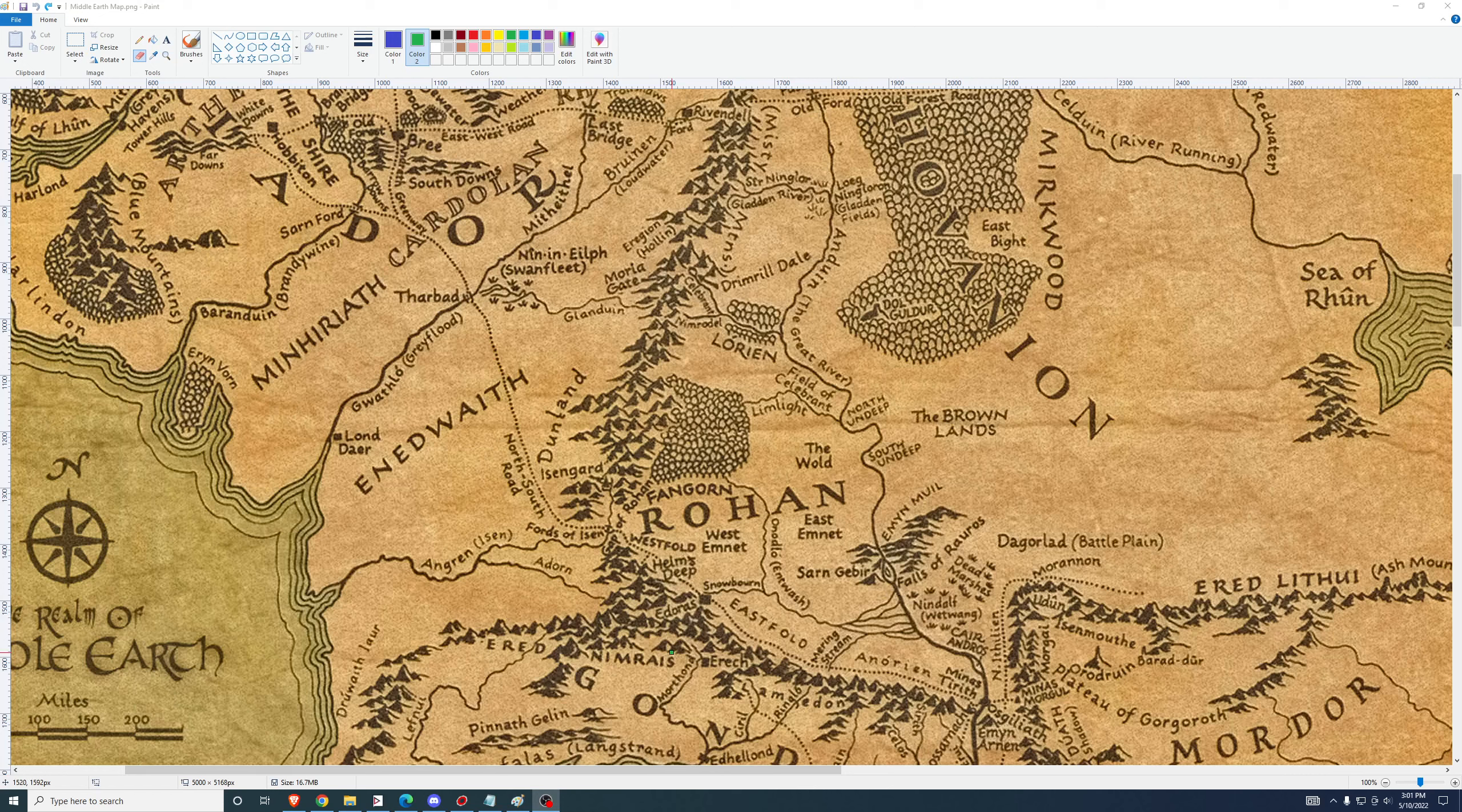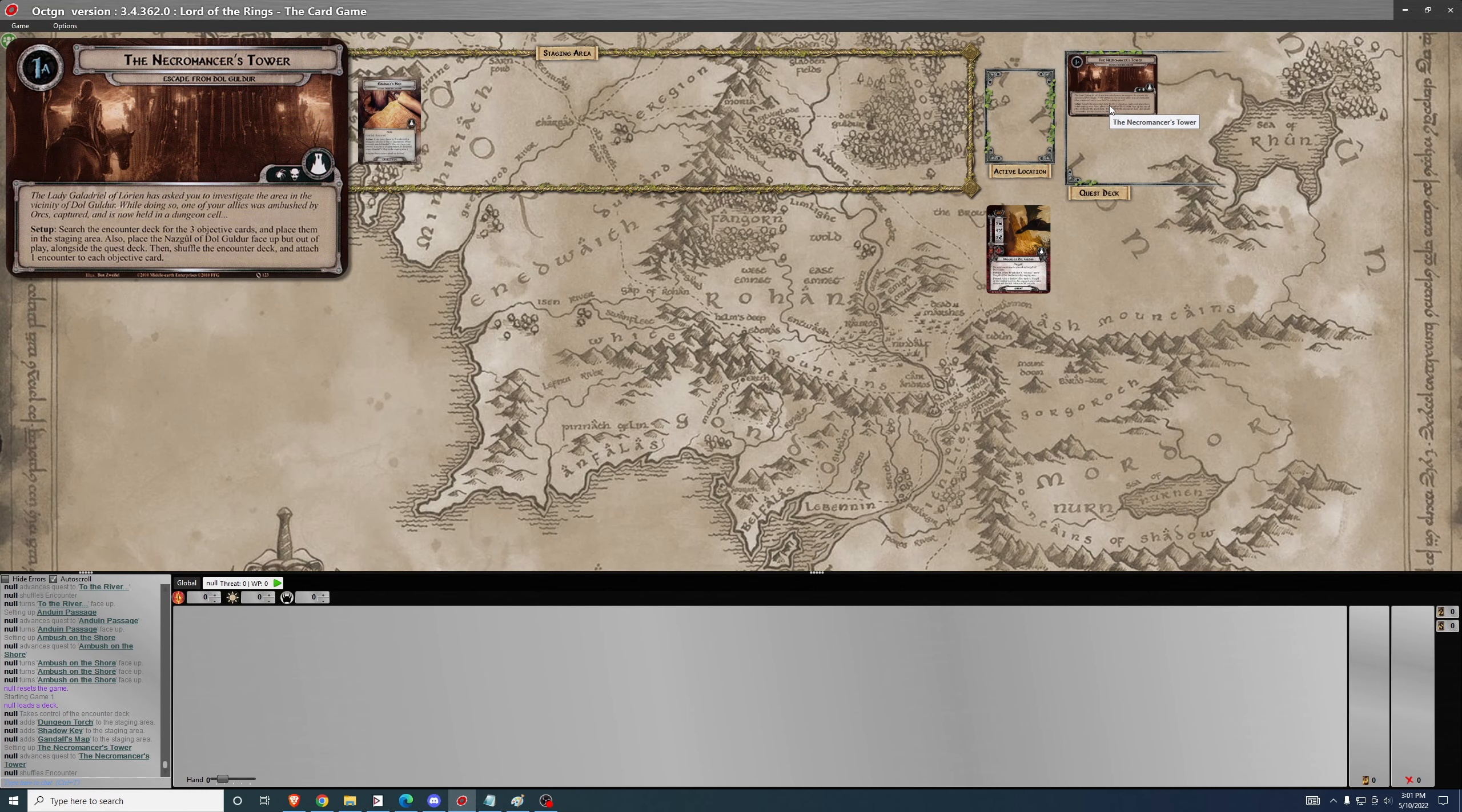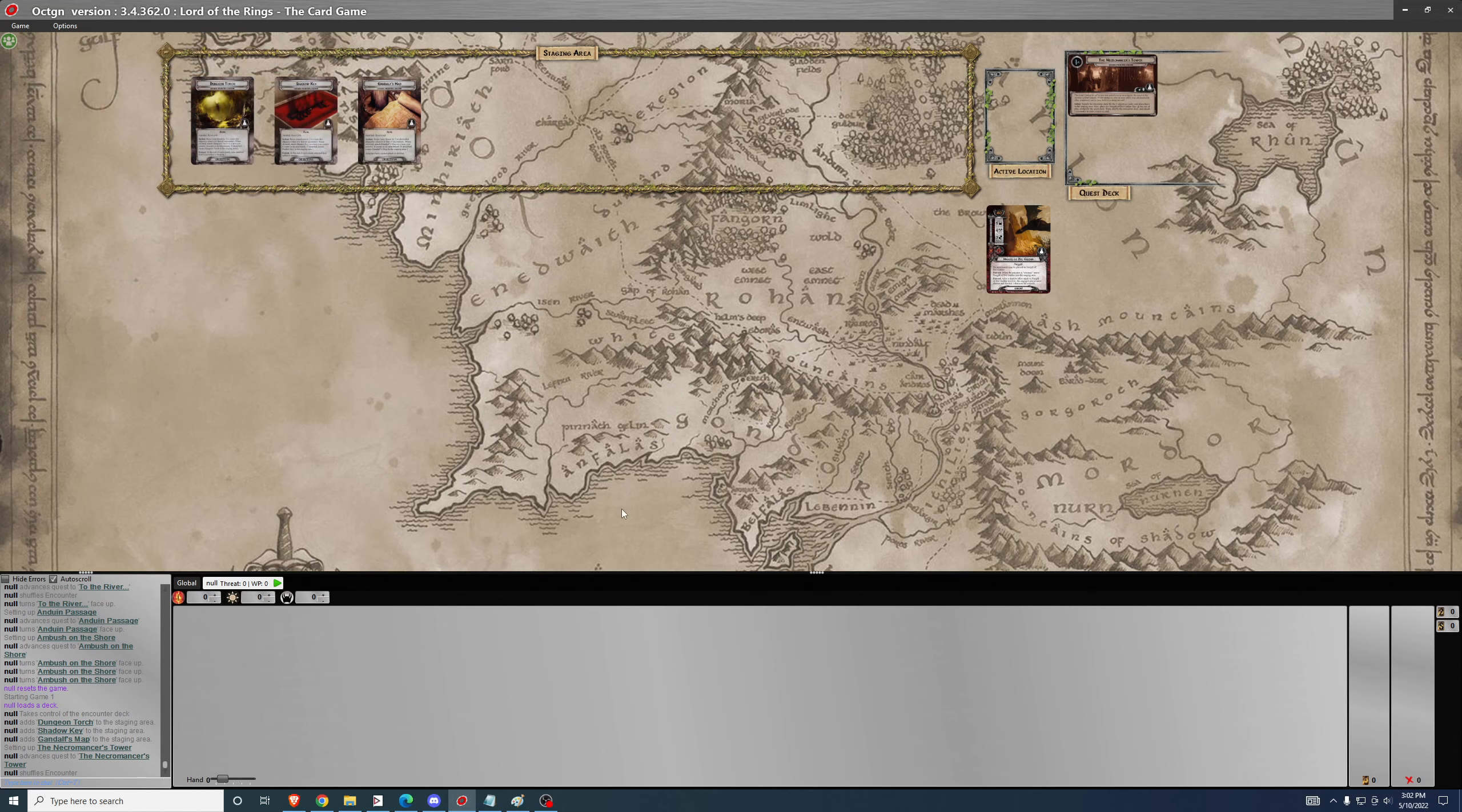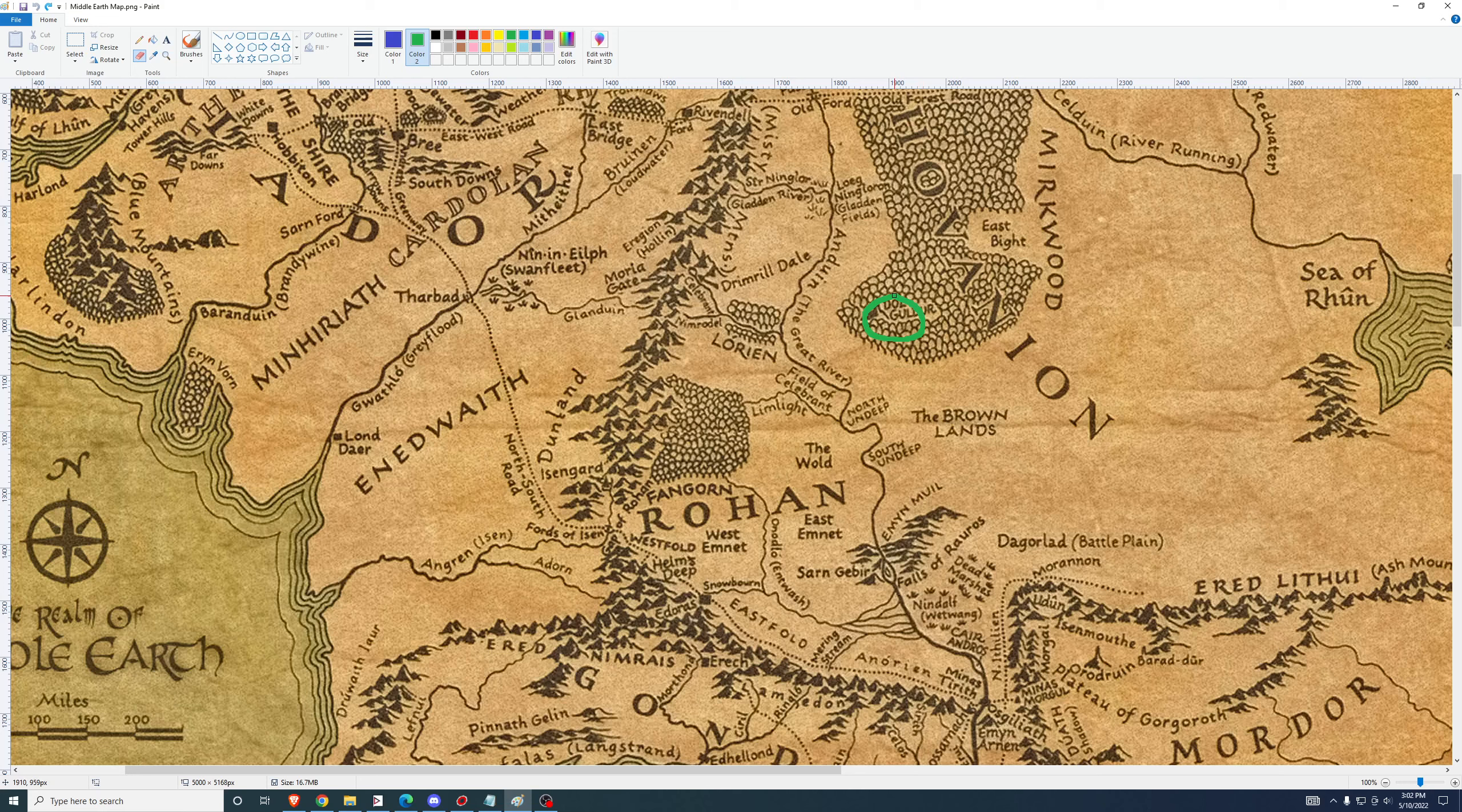The Lady Galadriel of Lorien has asked you to investigate the area in the vicinity of Dol Guldur. While doing so, one of your allies was ambushed by orcs and captured and is now held in a dungeon cell.